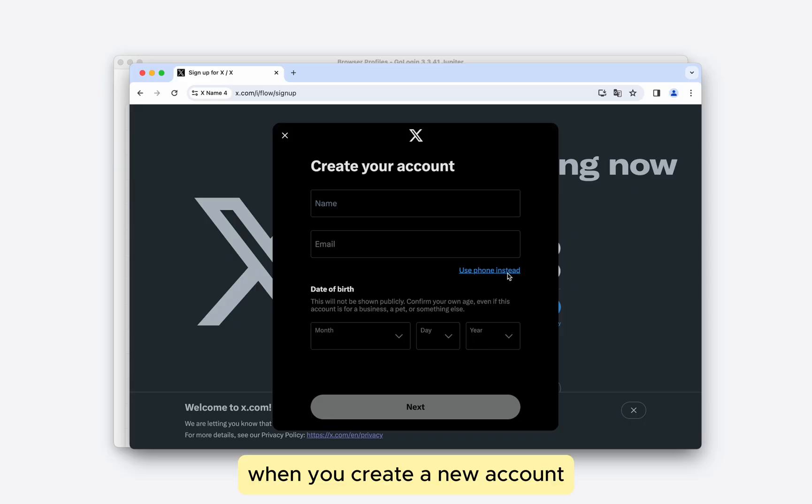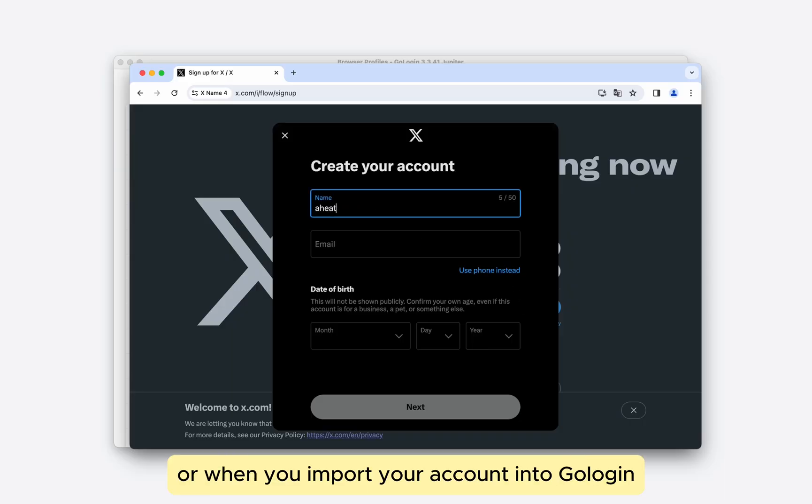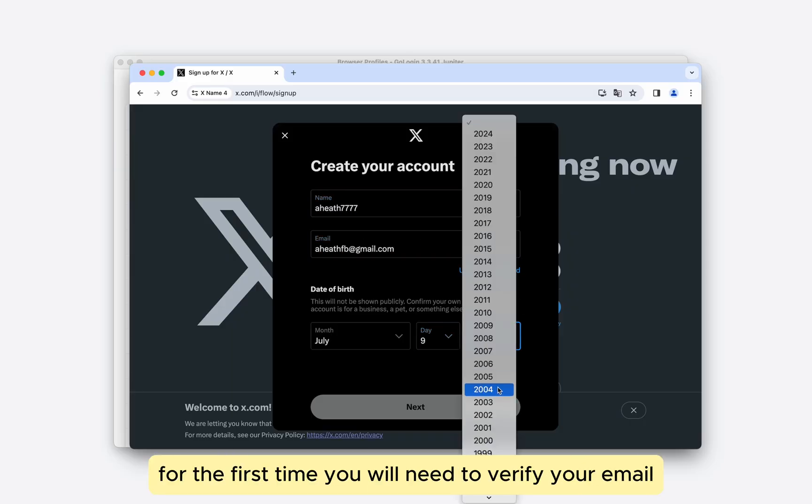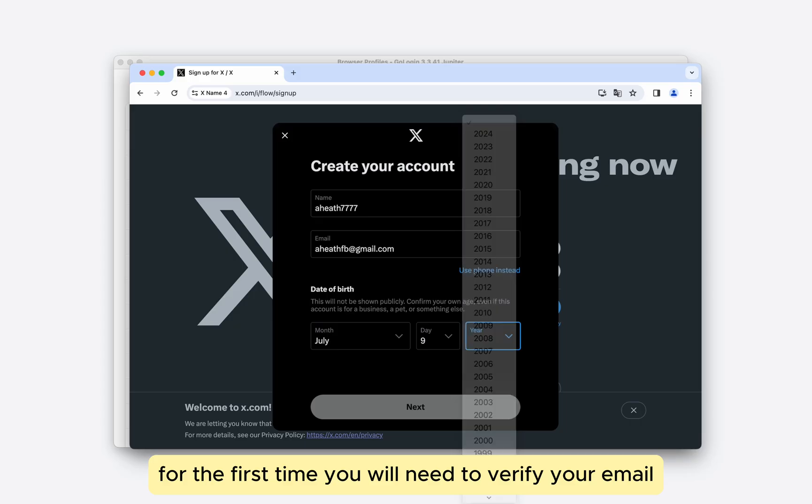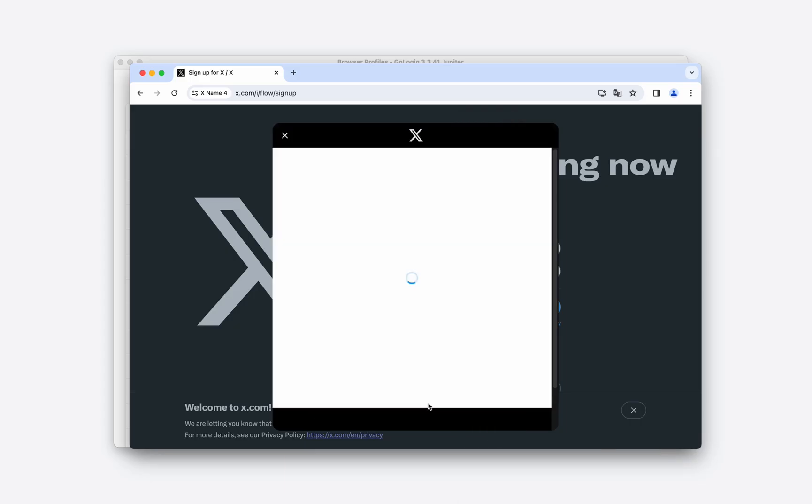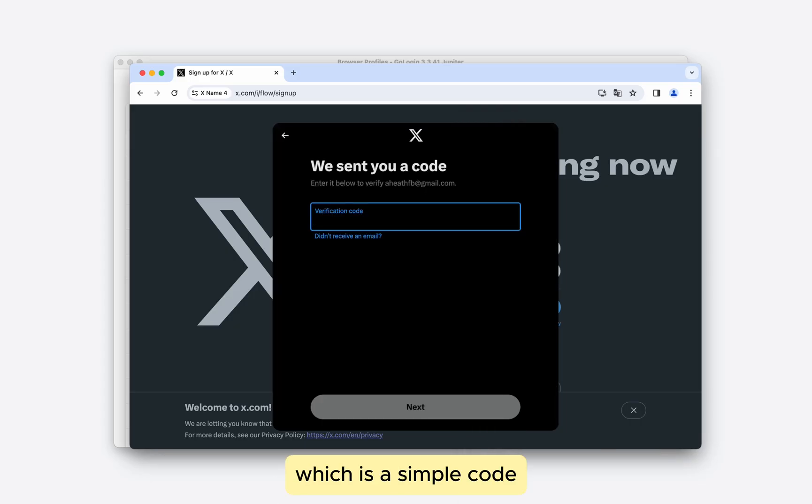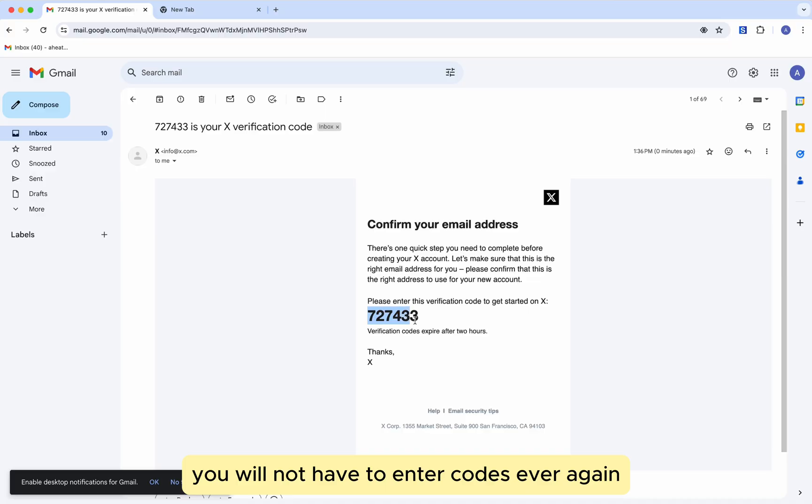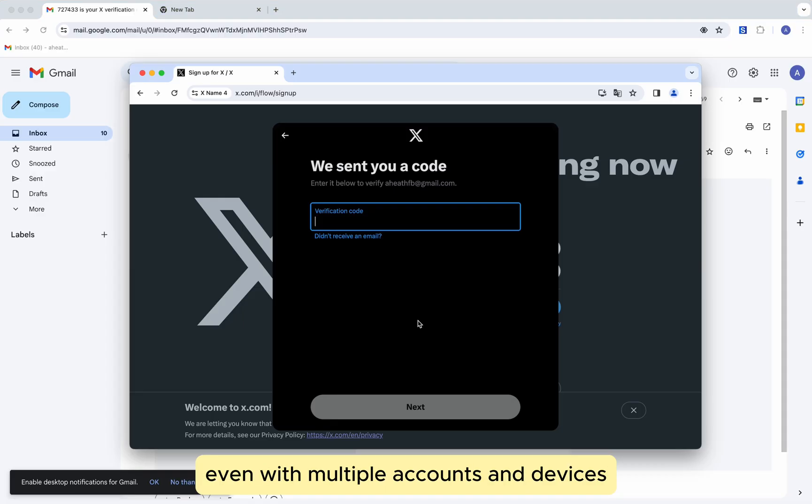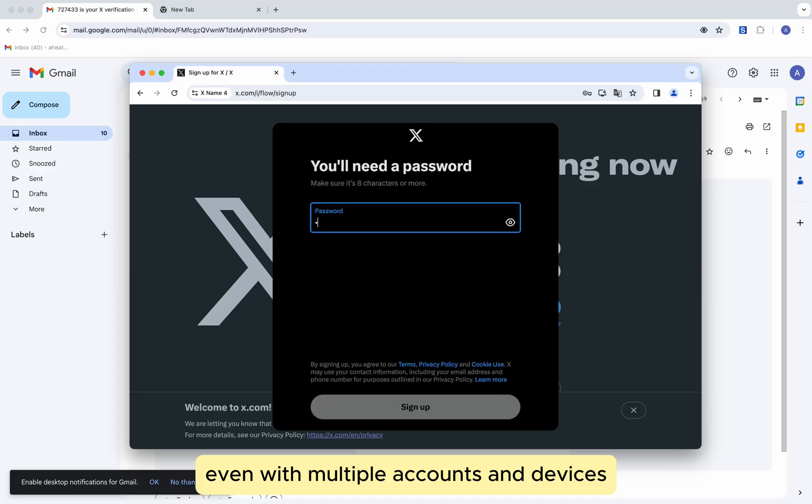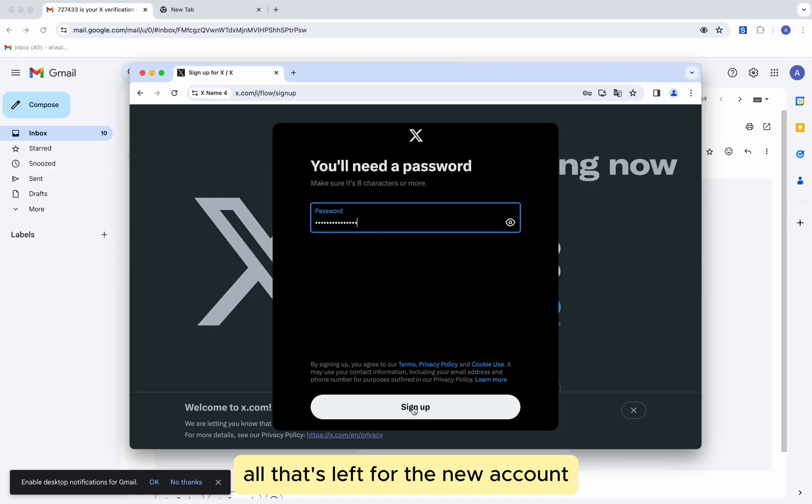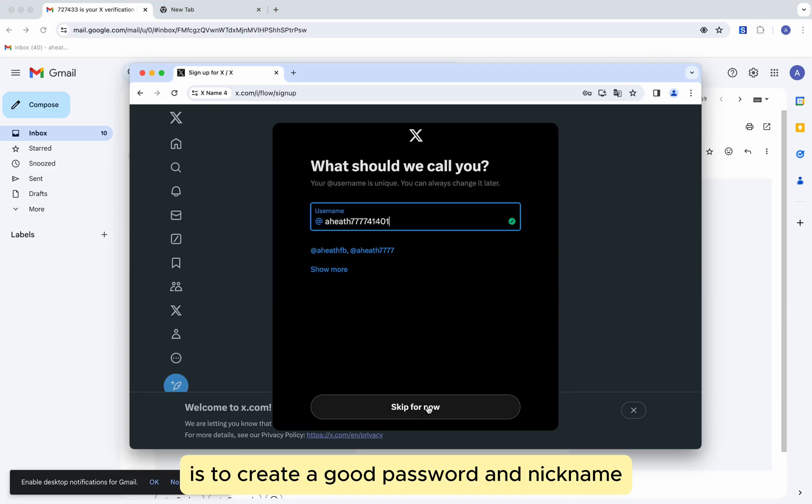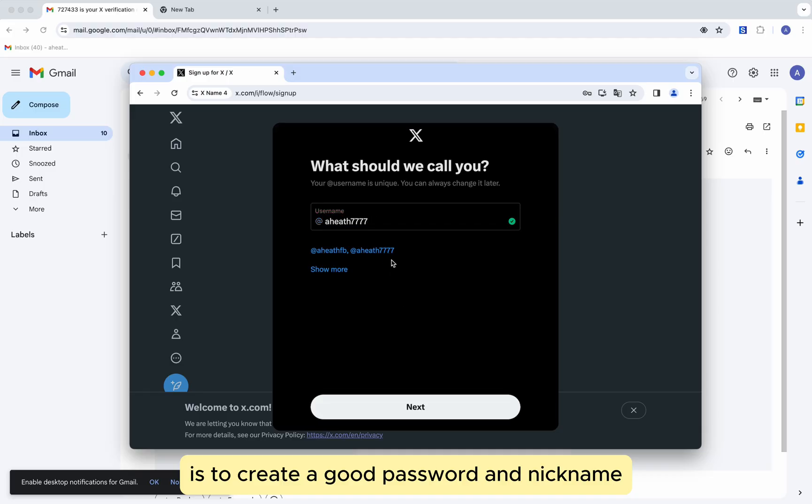When you create a new account or when you import your account into GoLogin for the first time, you will need to verify your email, which is a simple code. When you use GoLogin, you will not have to enter codes ever again, even with multiple accounts and devices. All that's left for the new account is to create a good password and nickname.